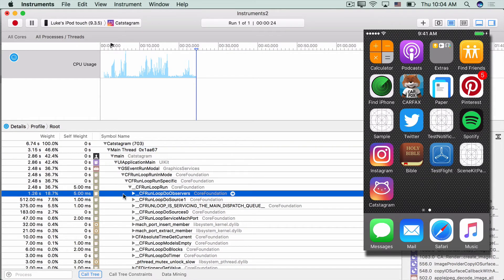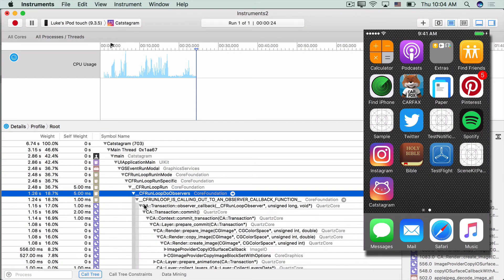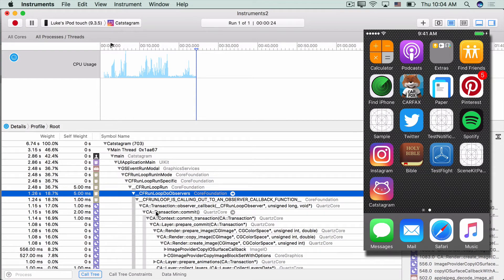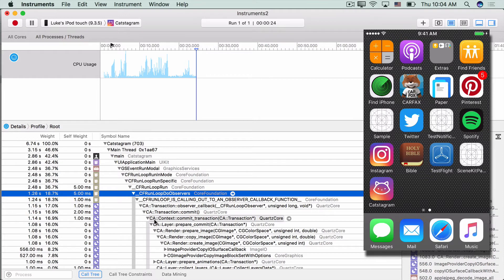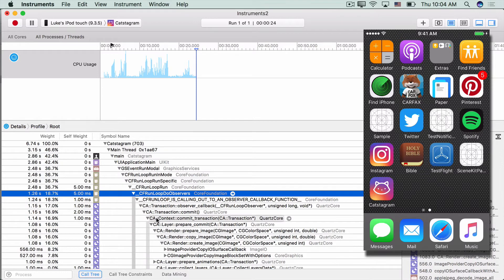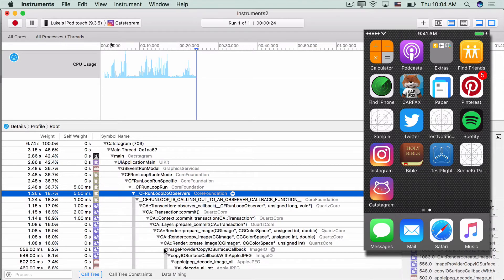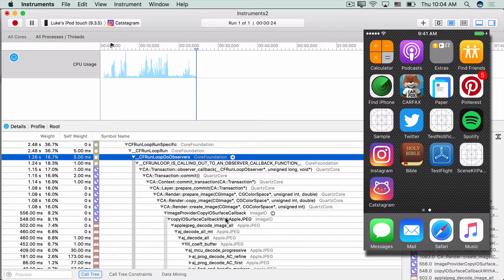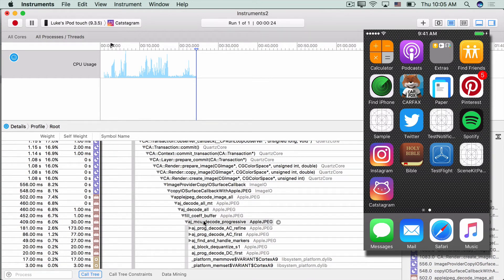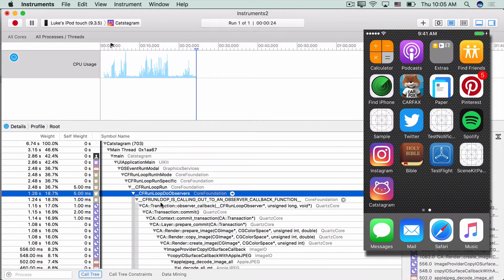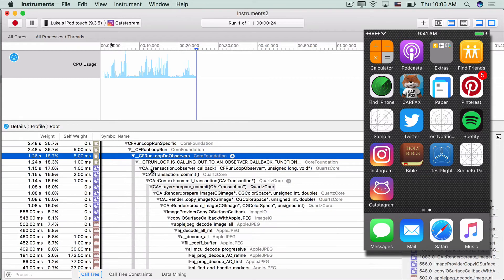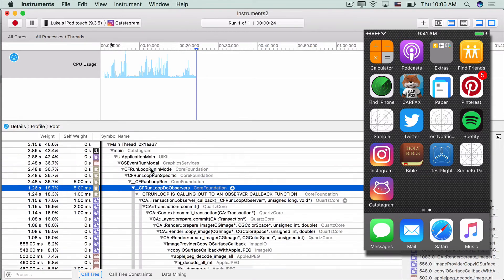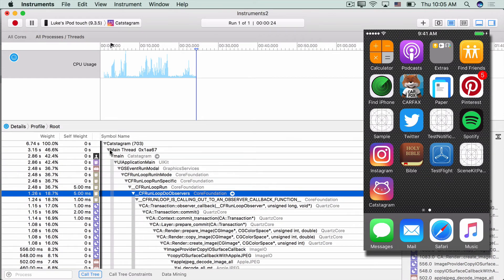So let's drill down into our top result in the CF run loop run section. And as we do, we see a lot of core animation stuff, which it's easy when you see this kind of stuff to think, I don't really know what I can do - I can't fix core animation, right? So we see transaction, transaction commit, commit, prepare commit, prepare image, copy image. So it looks like we have a lot of core animation and image stuff. As we drill down further, we have Apple JPEG.